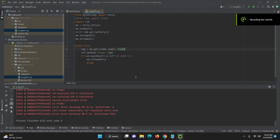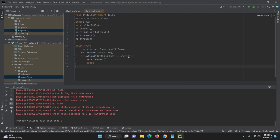Now I changed it a little bit — for cv2.waitKey I just changed it so that if we press the 'q' button then the streaming should be off. So let me run this program.